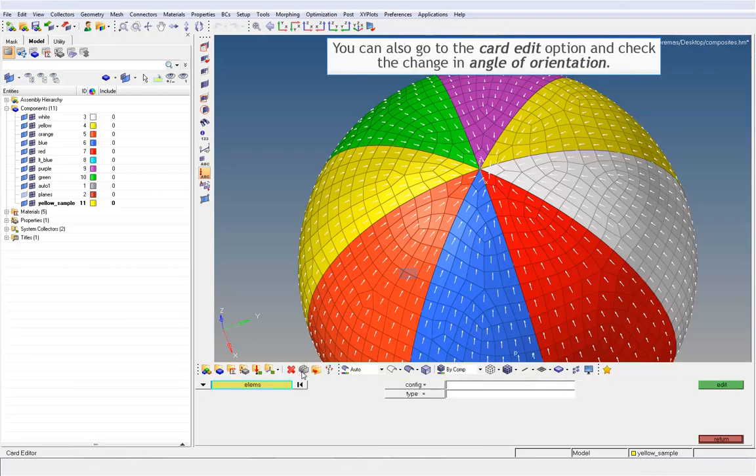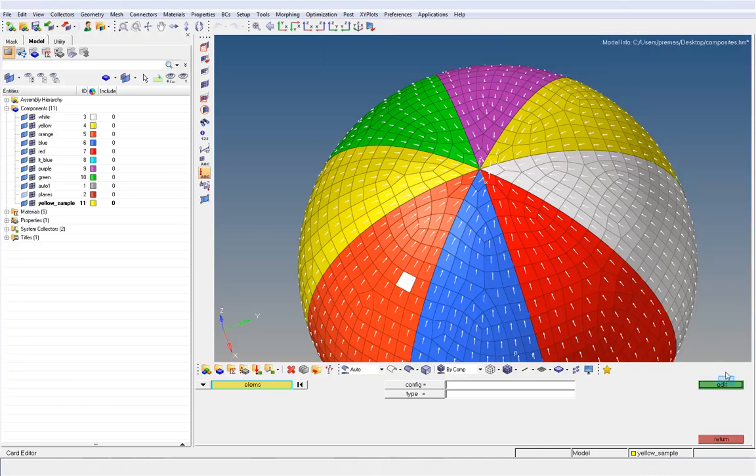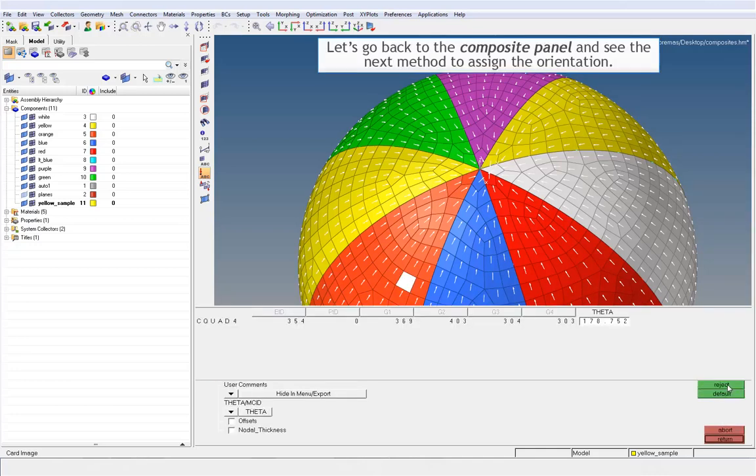You can also go to the card edit option and check the change in angle of orientation. Let's go back to the composite panel and see the next method to assign the orientation.